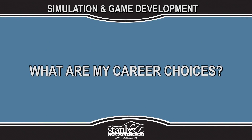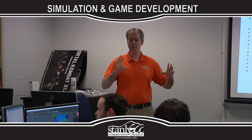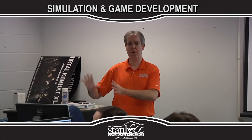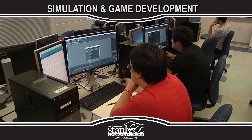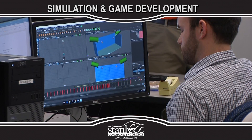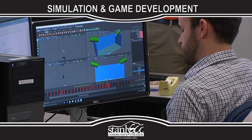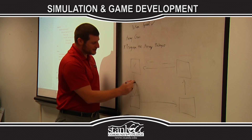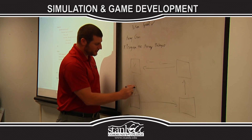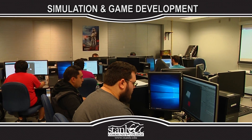What are my career choices? This degree prepares individuals for employment opportunities as designers, artists, animators, testers, programmers, quality assurance analysts, engineers, and administrators in the entertainment industry, healthcare, education, and government organizations.